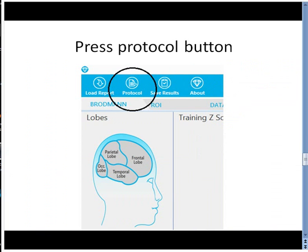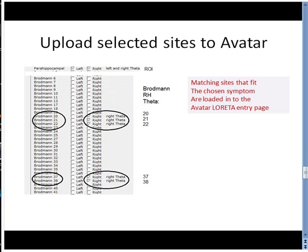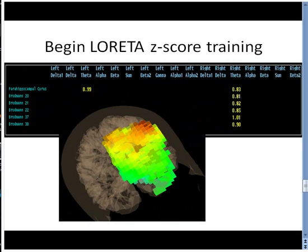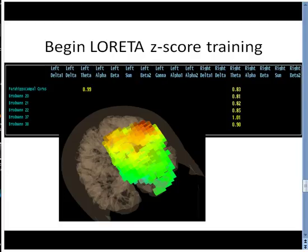Next, we press the protocol button. This uploads the selected sites to Avatar. Finally, we begin Z-Score training with the exact sites that we picked based on the matched symptom.